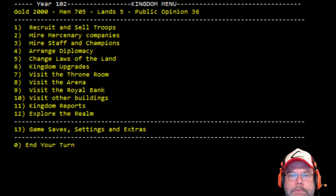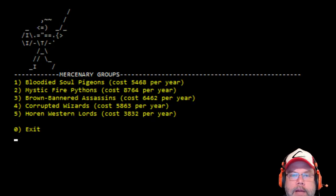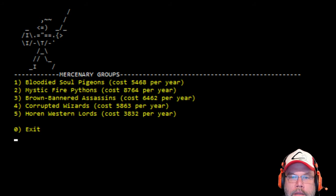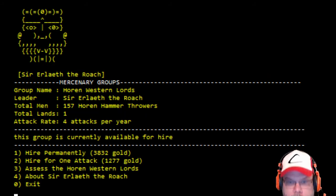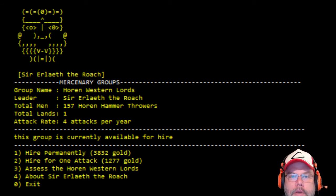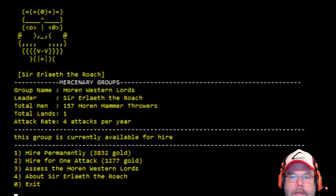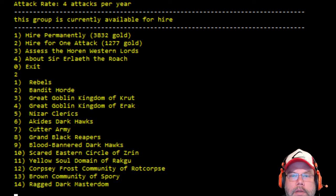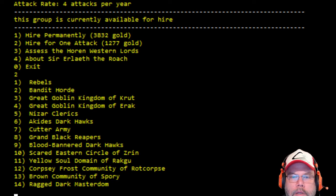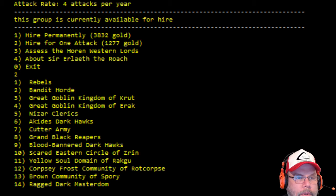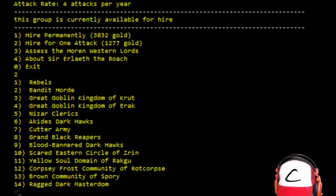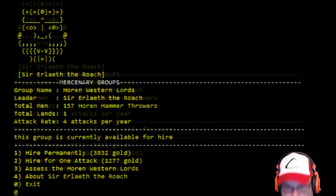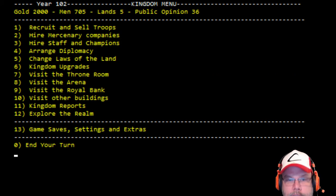Recruit and sell troops. Hire mercenary company. I'm gonna hire a mercenary company. I'm gonna go with the lowest one. Hire for one attack. This is really deep.